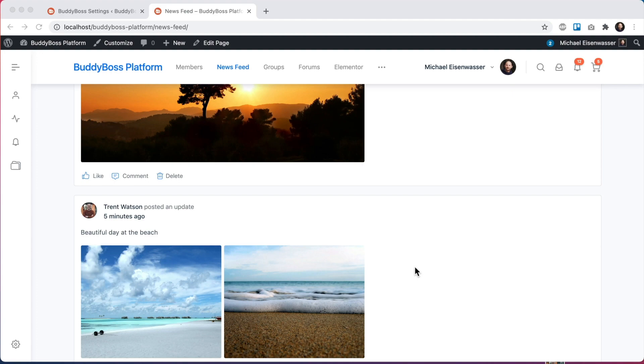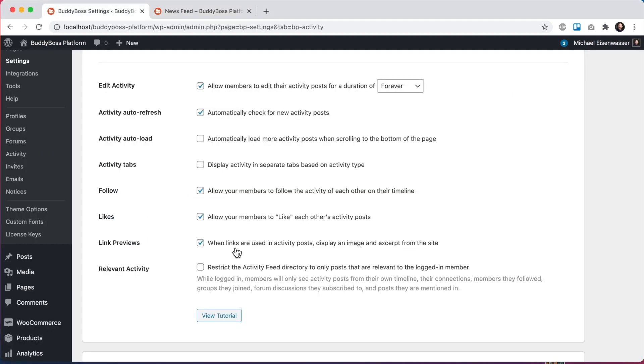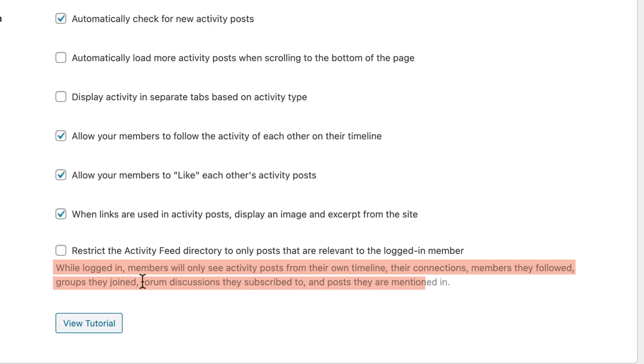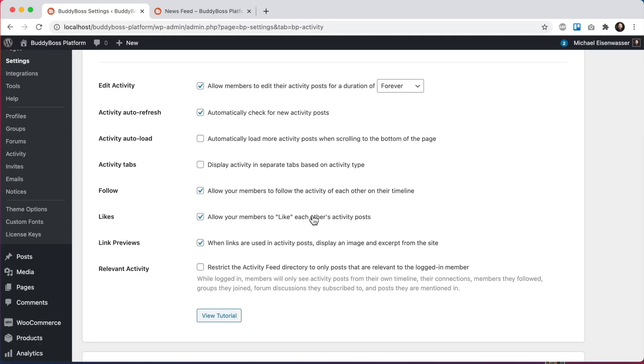So we've gone ahead and added that option. So here we can see the option that says while logged in, members will only see activity posts from their own timeline, their connections, members they follow, groups they've joined, forum discussions they've subscribed to, and posts they are mentioned in.